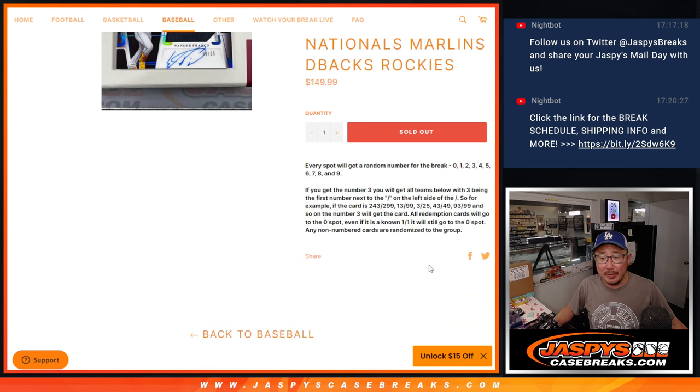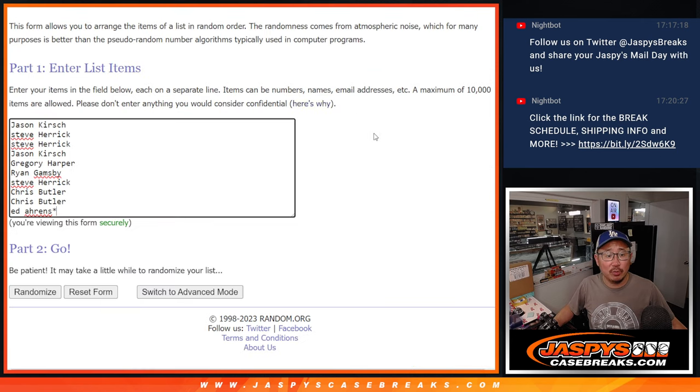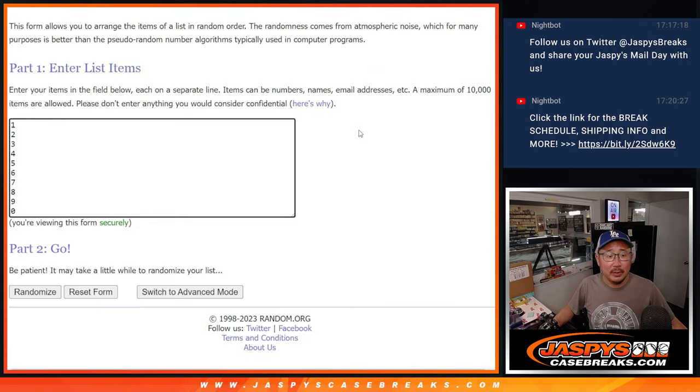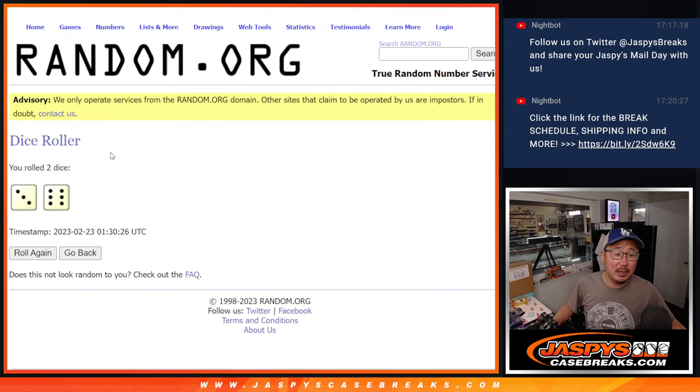There's how it works right there. Big thanks to this group right over here for making it happen. There are the numbers. Let's roll it. Let's randomize it.